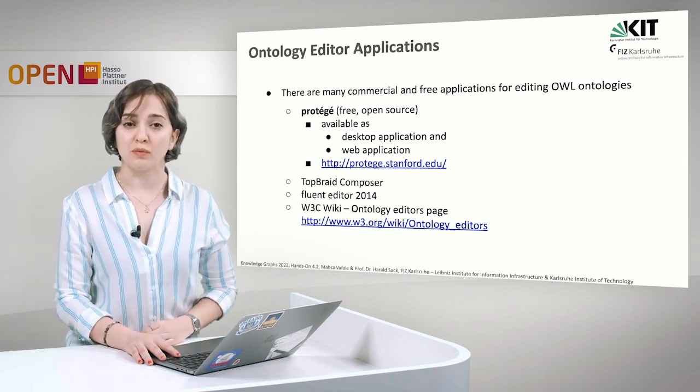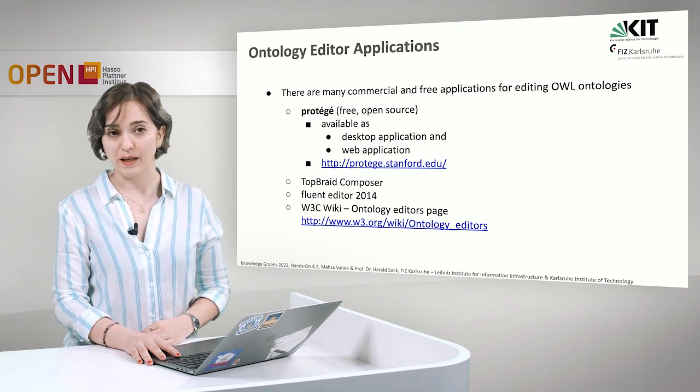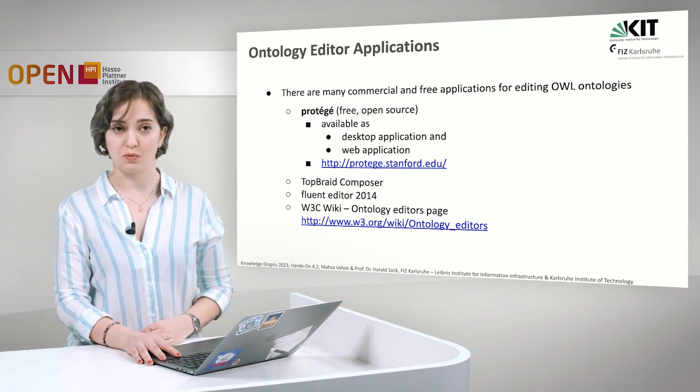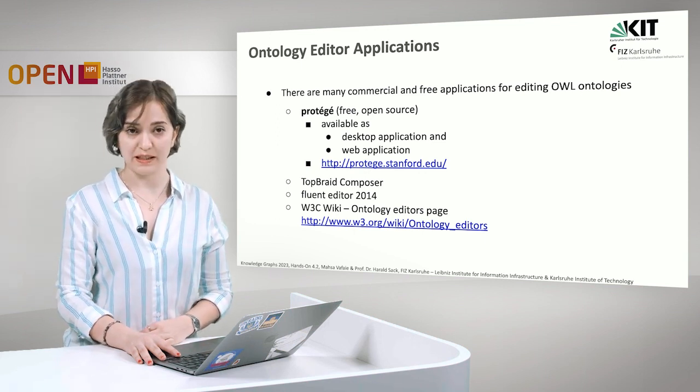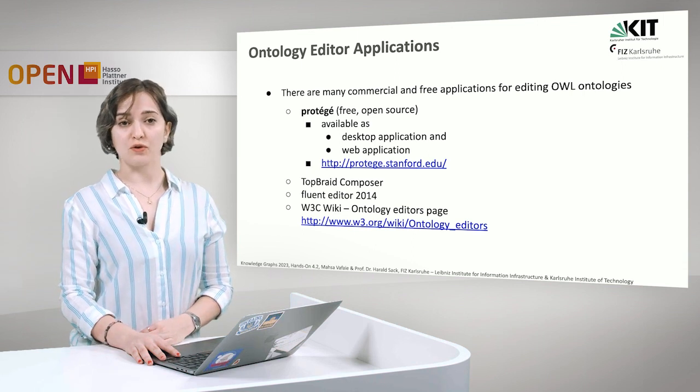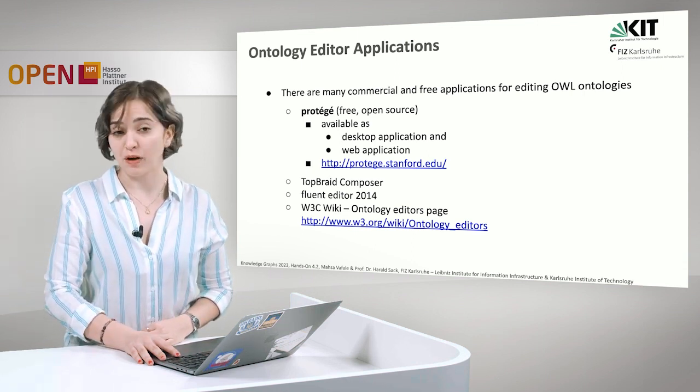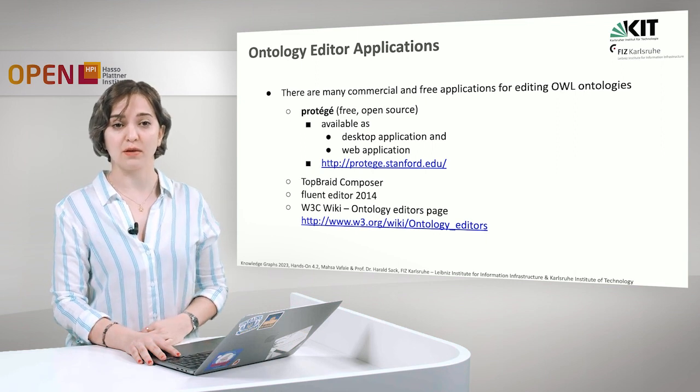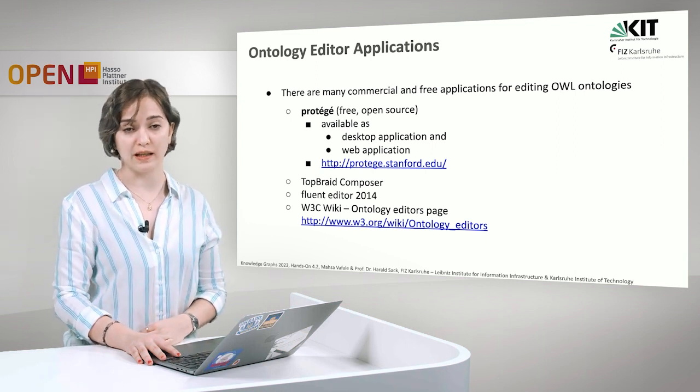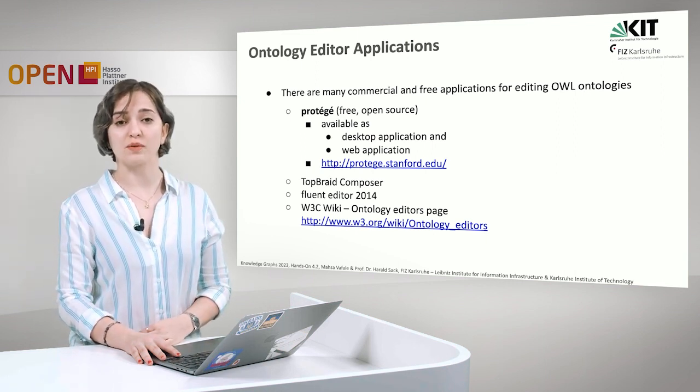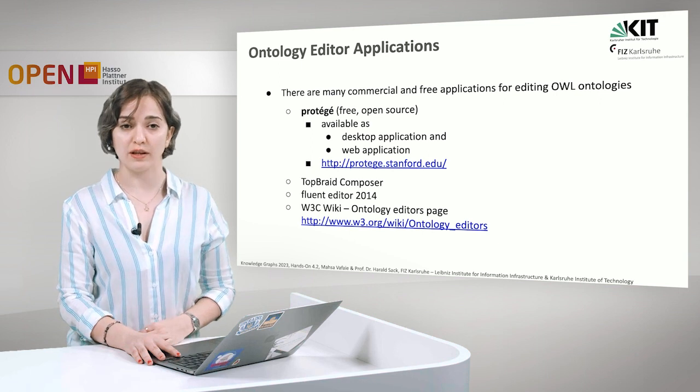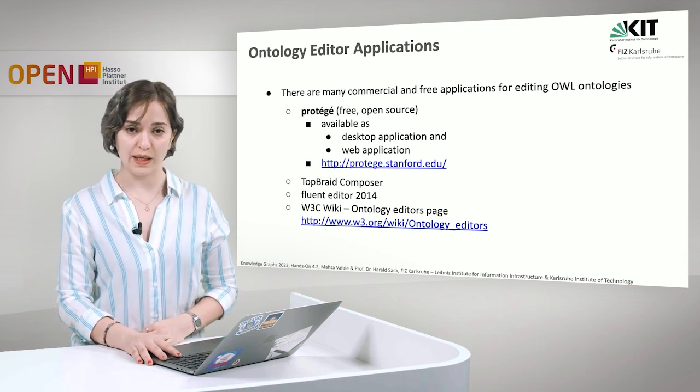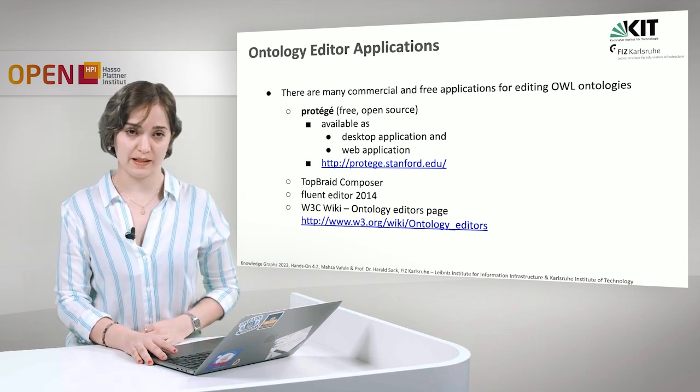We will move on to show you the desktop application, since the desktop application gives you more possibilities. There are also other commercial alternatives that you can use, for example, the TopBraid Composer, Fluent Editor, and you can even find more ontology editors in the W3 wiki page ontology editors.